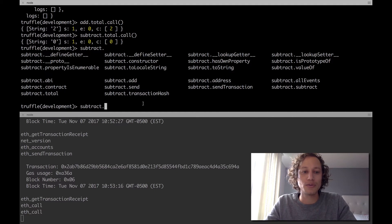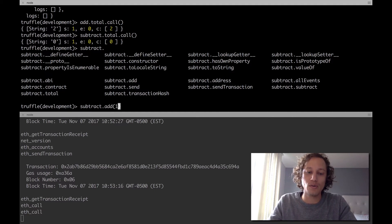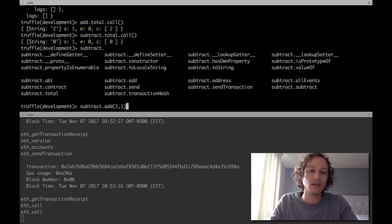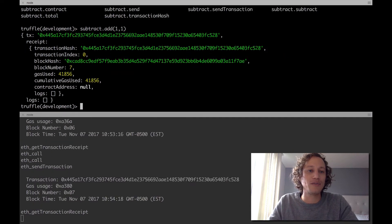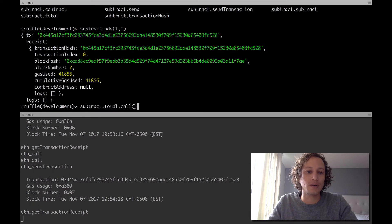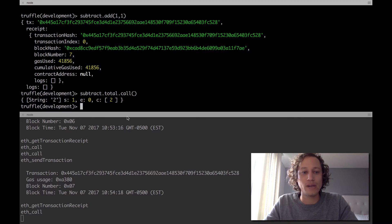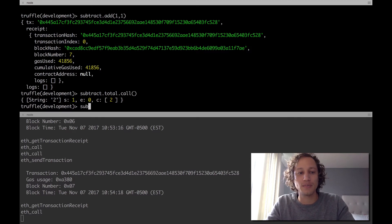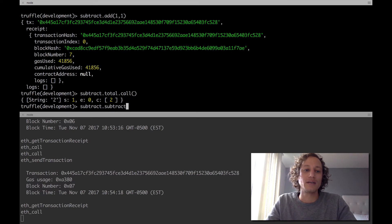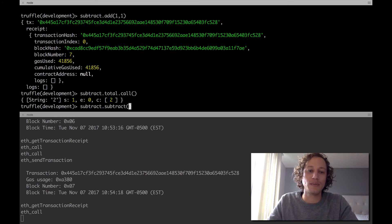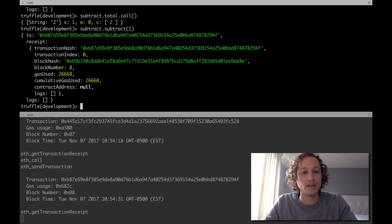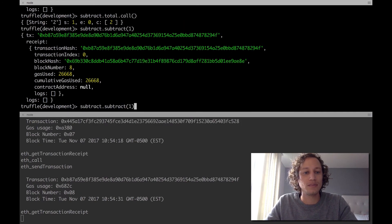So if we do subtract.add and do one plus one, one and one, perfect. And then we can do the total.call, and there we go. So that allows us to add it. And if we want to do, for example, subtract.subtract and we just want to maybe subtract one, all good, and we hit the call and we've got one.